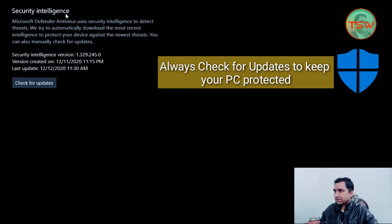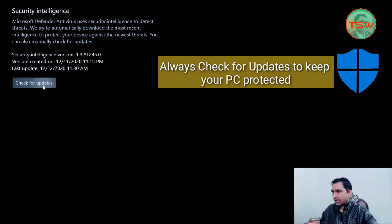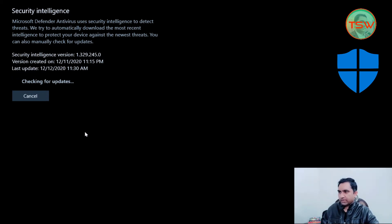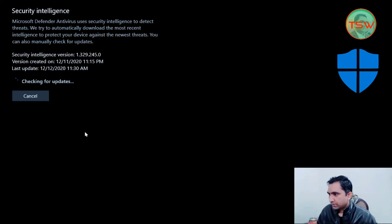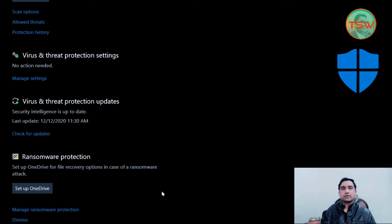Under 'Protection Updates,' check the Security Intelligence version — it should always be the latest, because viruses are updated every day. Click 'Check for Updates' to update your security intelligence from the Microsoft cloud. As you can see, it is quite up to date and no update is available.